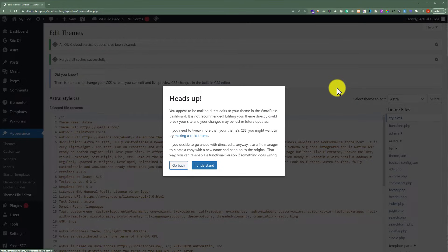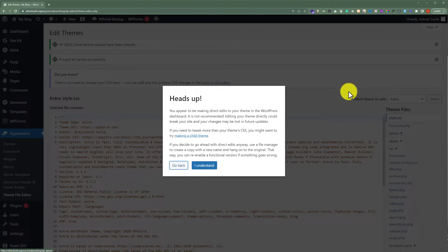But one thing that you must need to keep in mind is that one small mistake can break your website. So for this purpose, we are going to use a WordPress plugin which is very easy to use and it will not hurt your website.